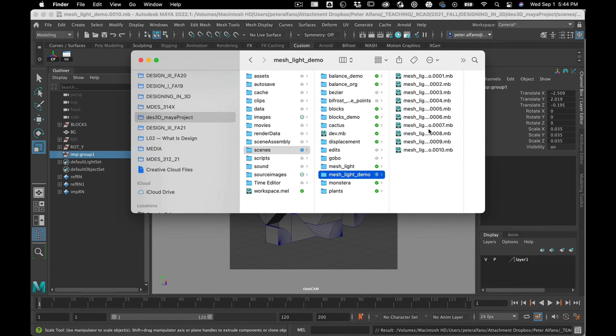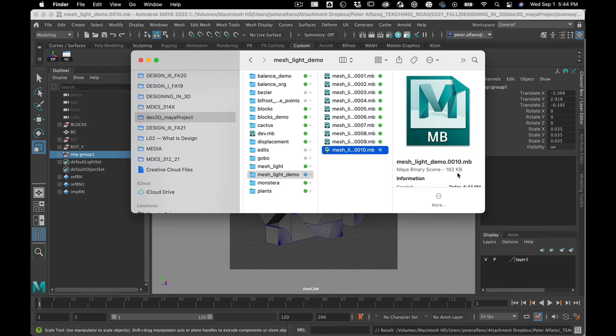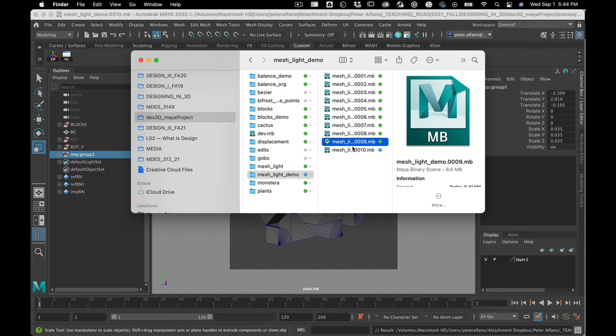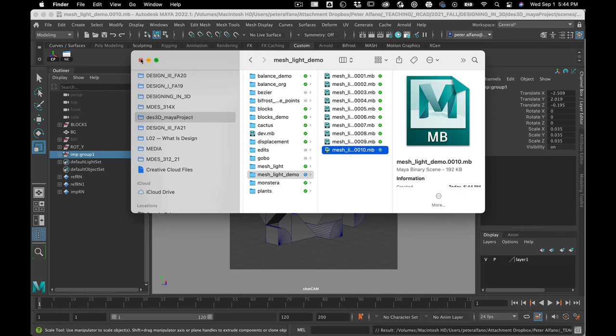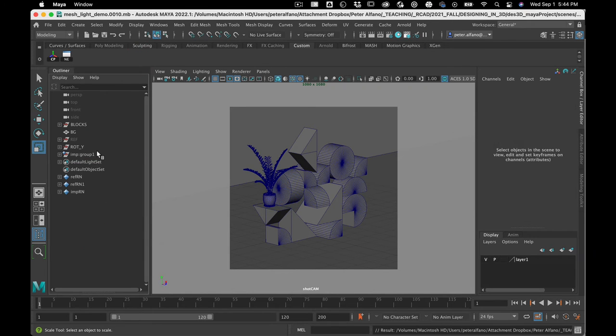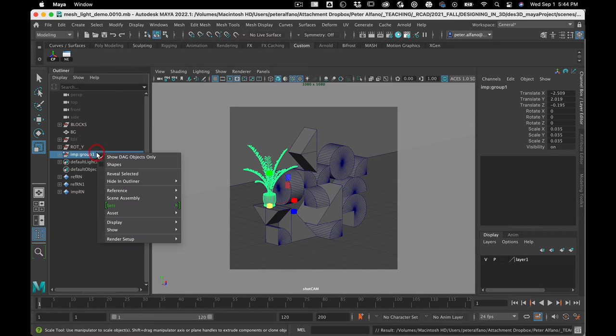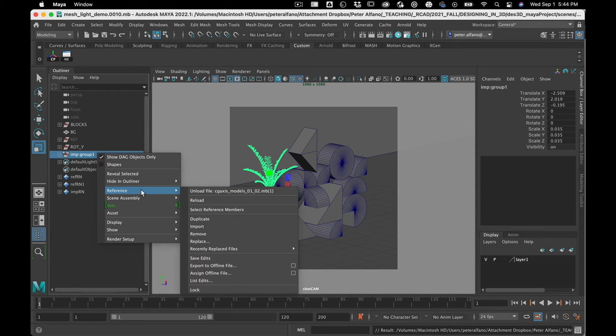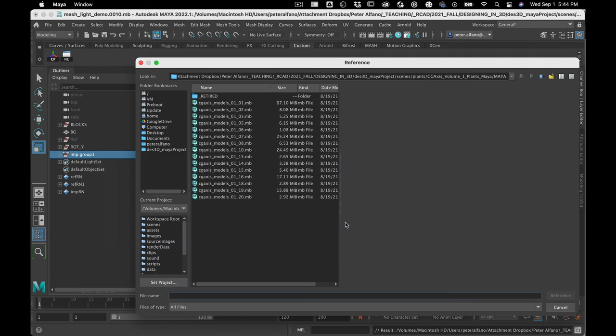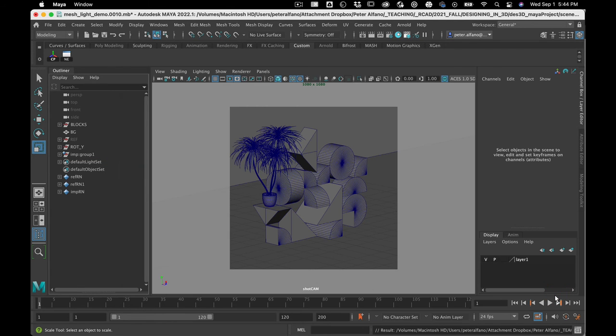All right, so this is 192 kilobytes, and that's because it's pointing to that other file. What's cool about this—there's a lot of things that are cool about this. One is like two people can work on the scene at the same time. The other thing that's cool is if you set this up right, you can replace it with another model, keep the position and yada yada yada.